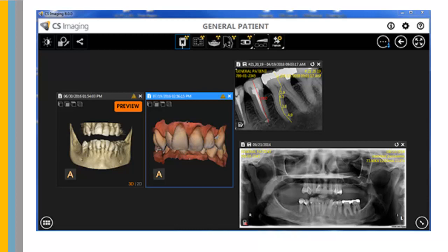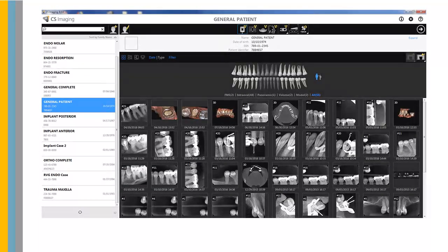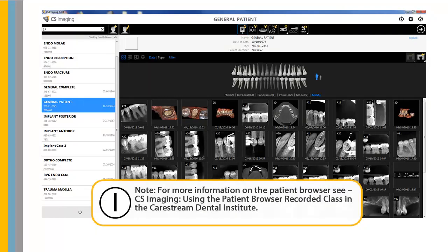When CS Imaging is opened from a patient file in your practice management system, the dashboard is displayed with the patient images. When CS Imaging is opened from the desktop icon, the patient browser and dashboard are shown. The patient browser allows you to search, create, and edit patient files. For more information on the patient browser, see CS Imaging – Using the Patient Browser recorded class in the CareStream Dental Institute.